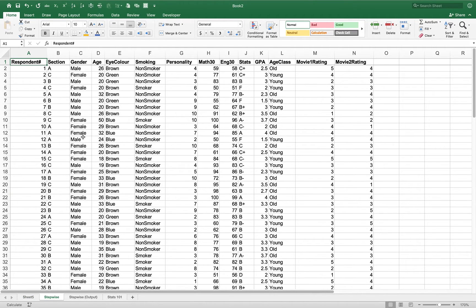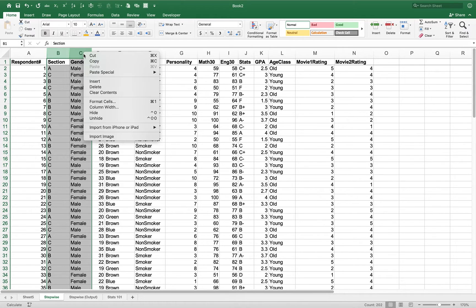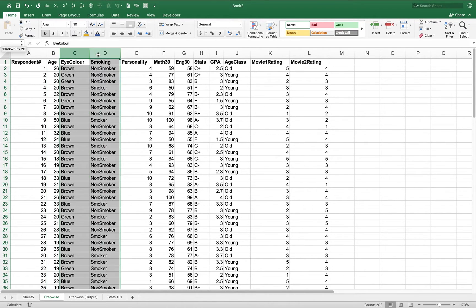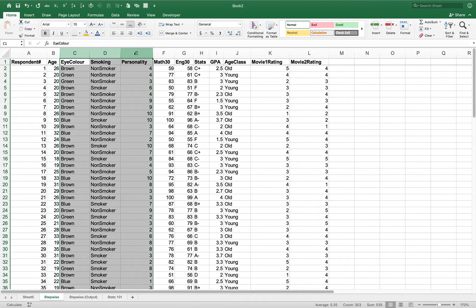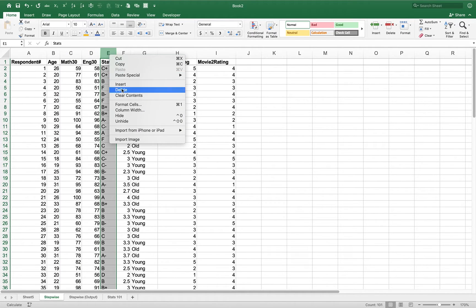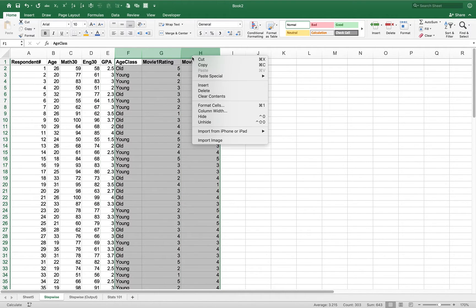What I'm going to do first is get rid of all the variables that are not interval scale. So I'm going to remove section, gender, and keep age. Get rid of eye color, smoking, and personality. I'll keep Math 30 and English 30, get rid of stats, keep GPA, and get rid of age class and movie ratings.